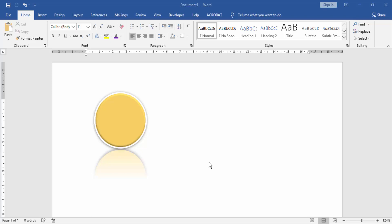Assalamualaikum. Hello friends, welcome back to my channel. Today I'm going to show you how to use Format Painter in Word for shapes. Let's get started.